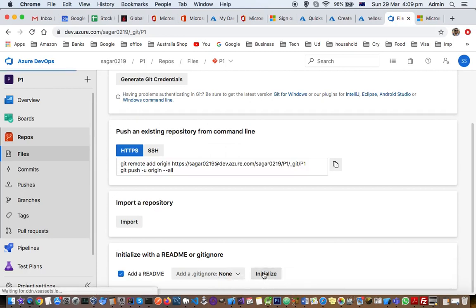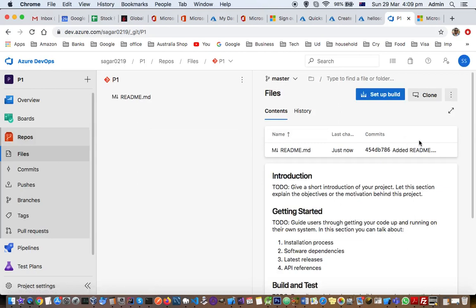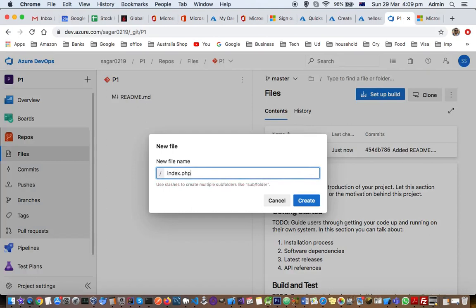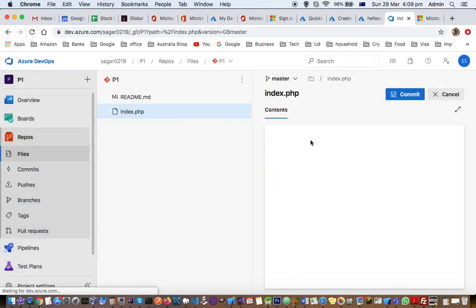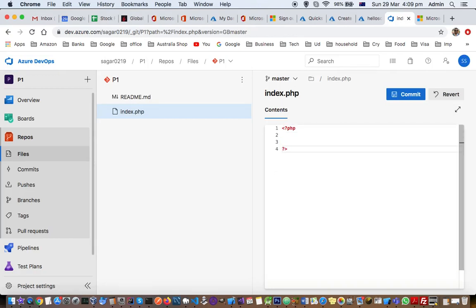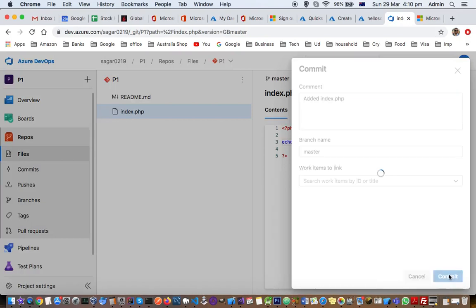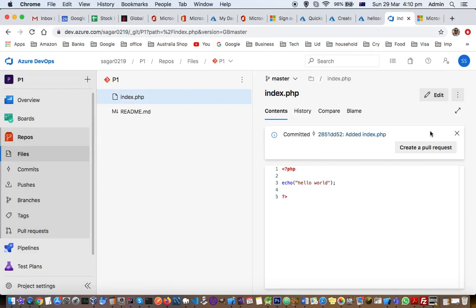Let me put one file in this repo. I'm going to initialize this repository and put one file there — index.php. Let's create that and put some PHP code in here: echo hello world. That's it — that is our web app, a very simple web app. That's the master branch, and the first commit is ready. The first file is now in the repository.